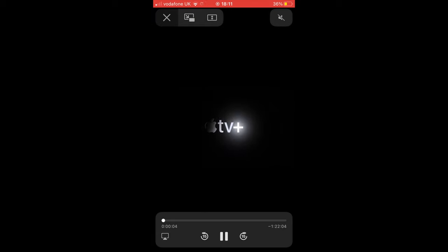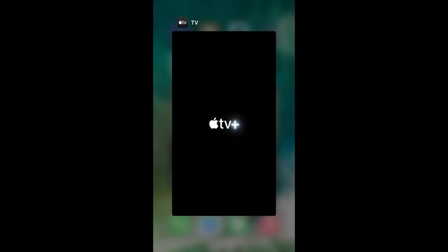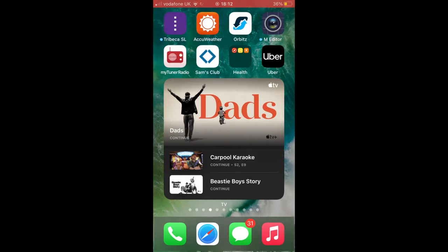Now from the widget you may access Apple TV directly. It's that simple. Hope you enjoy this video. Have a nice day.